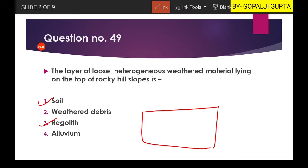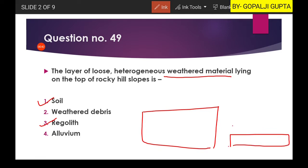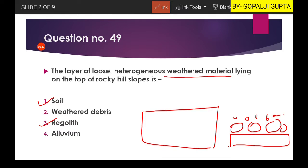Let us see — this is our rock mass. Because of weathering, this material is converted: lower we have rock mass, and the upper part is now weathered and broken into several small fragments.